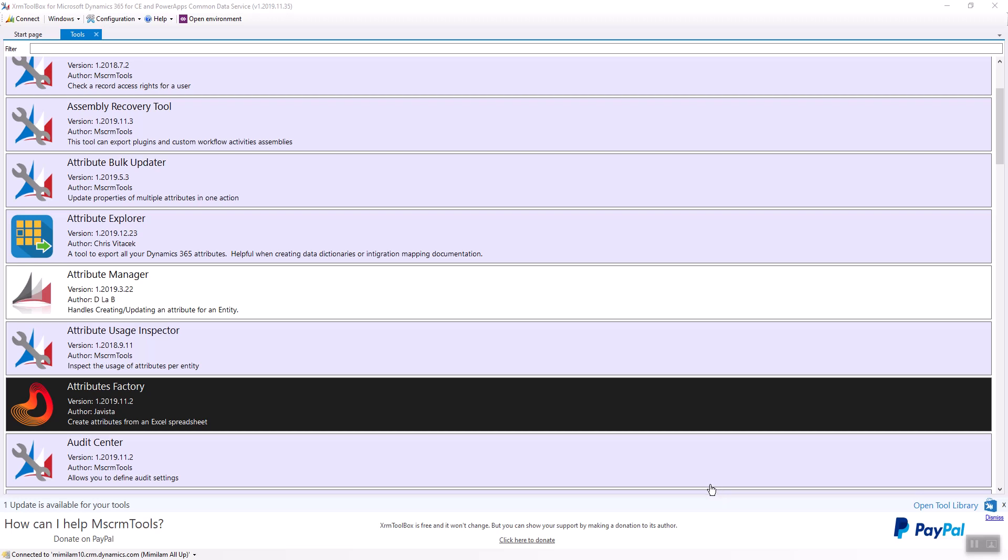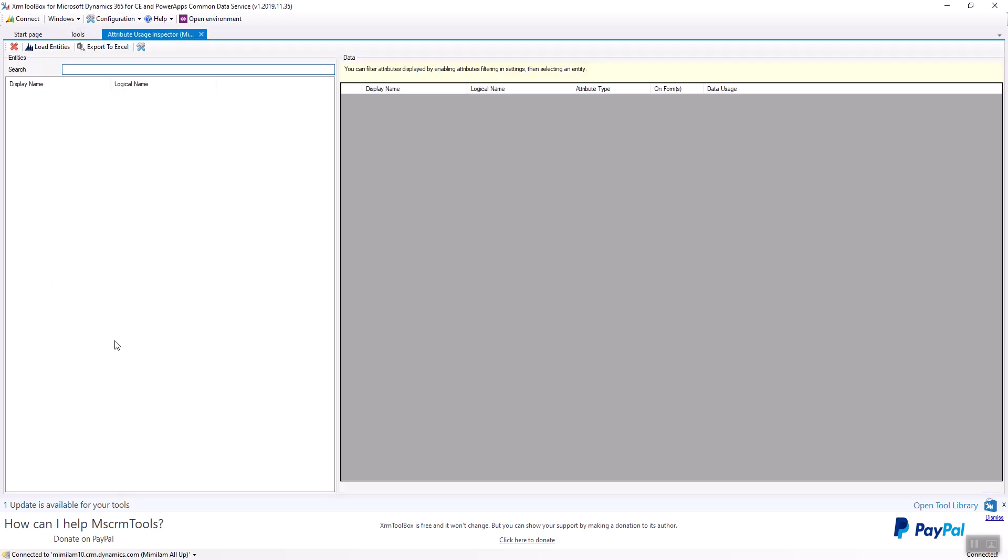So I'm in the XRM Toolbox and there's a tool called Attribute Usage Inspector. If we open this up and then click the Load Entities button, I've already connected to a Dynamics environment.